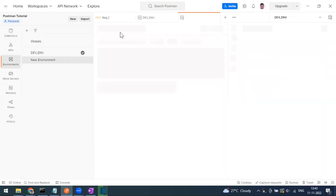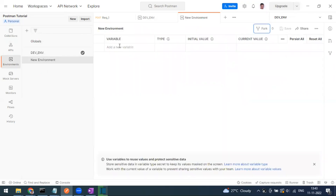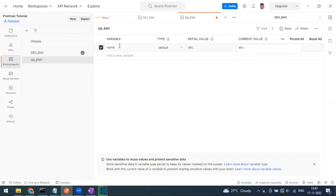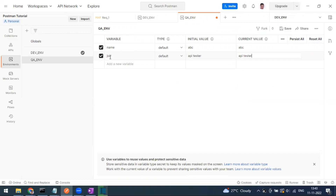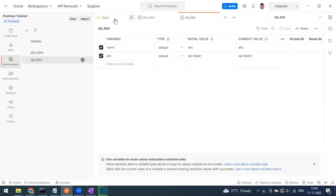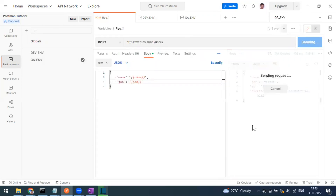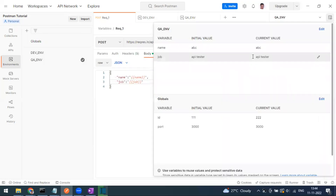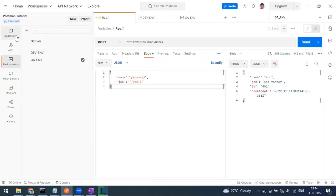I can create one more new environment called 'qa'. Here I define the same variable 'name' but this time with value 'abc', and 'job' with value 'api tester'. Now in the dropdown you can see two environments: dev and qa. When I select qa and send the request, it takes the values from the qa environment — name as 'abc' and job as 'api tester'. So with the same collection I can execute with different data for different environments.